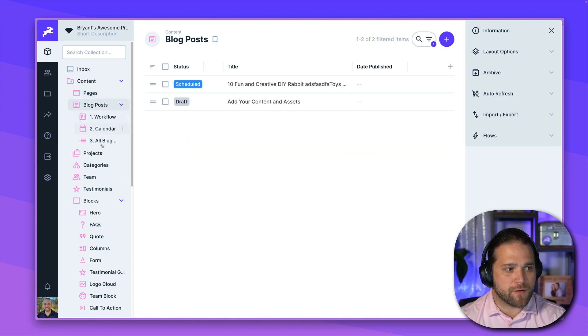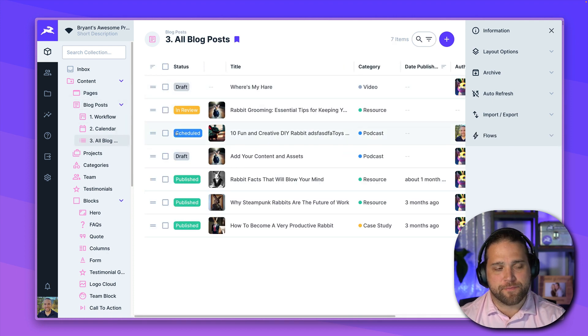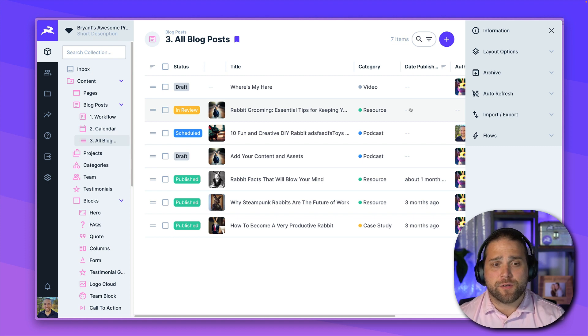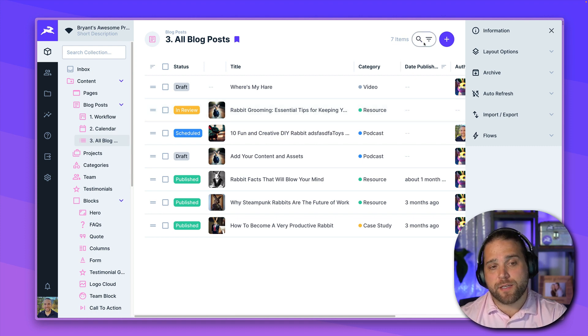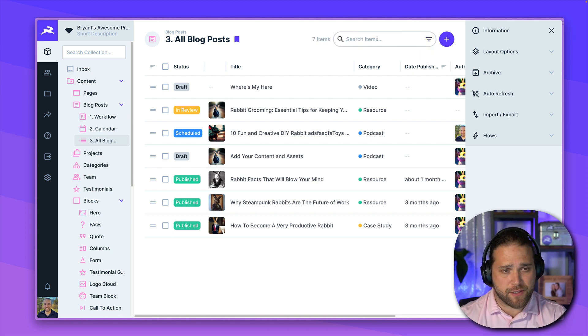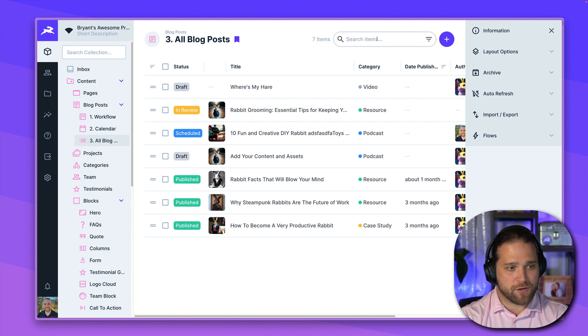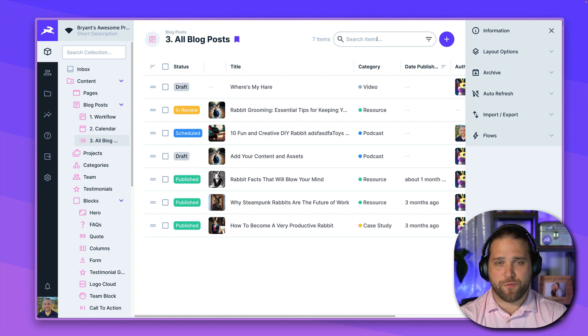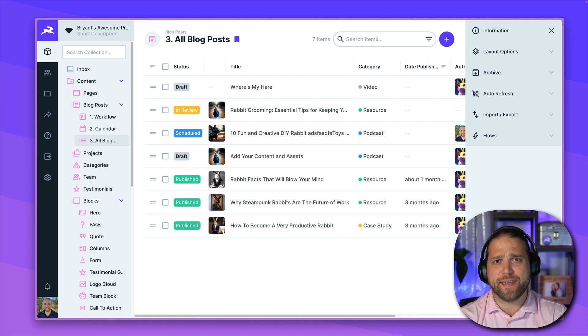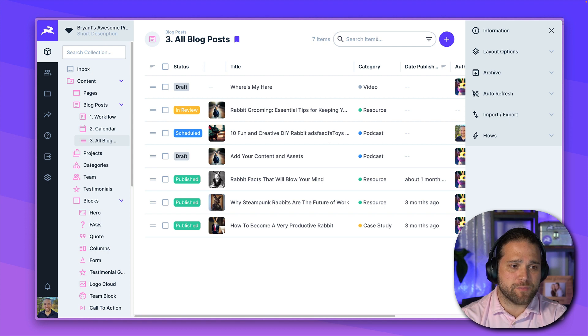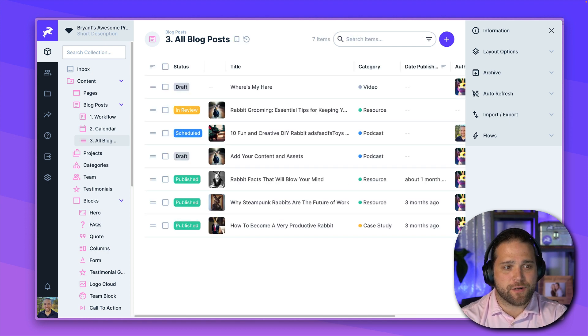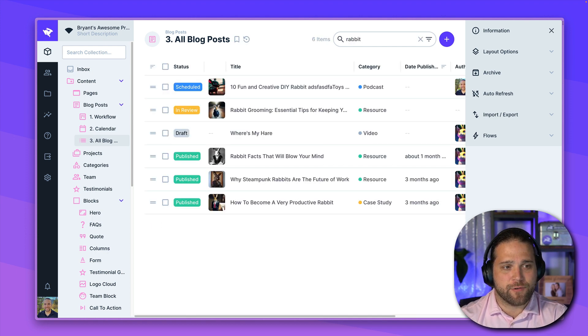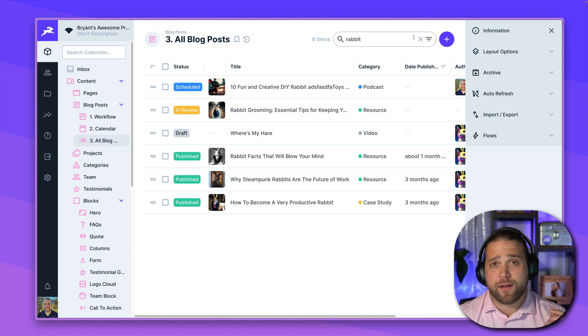Alright, let's go back to our list of all blog posts. So one of the best features about Directus is the ability to search for content and filter content. At the top, you have a search that will perform a full text search through any of the items within this specific collection. So if I search for case study, or I search for rabbit, we could see what items come up.